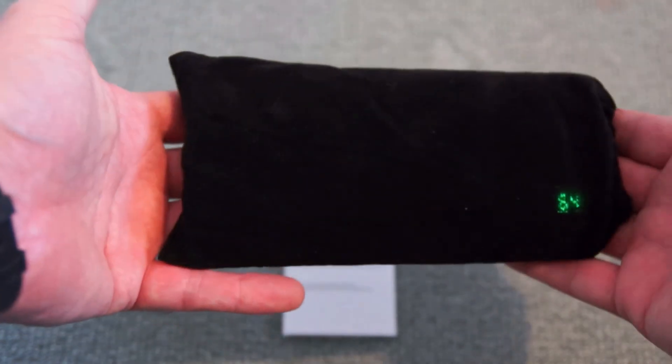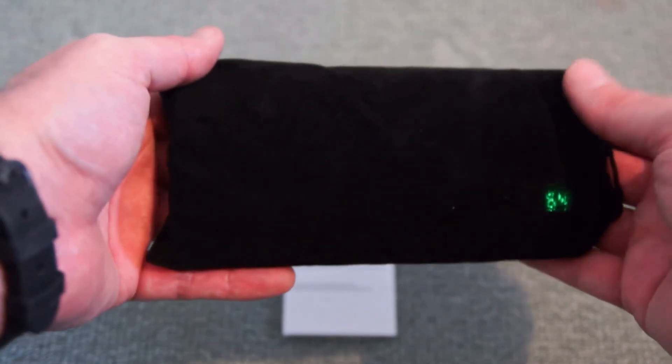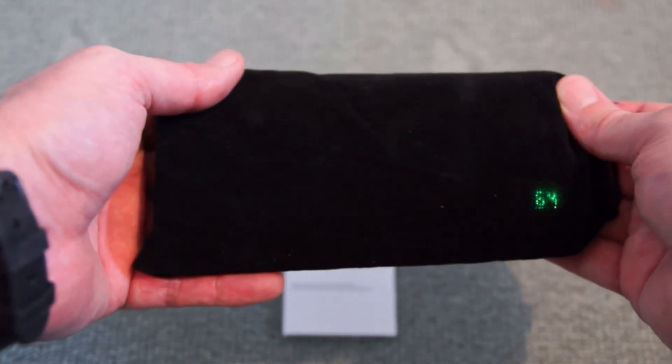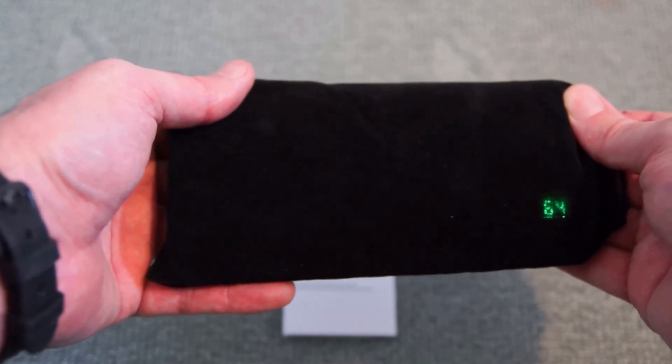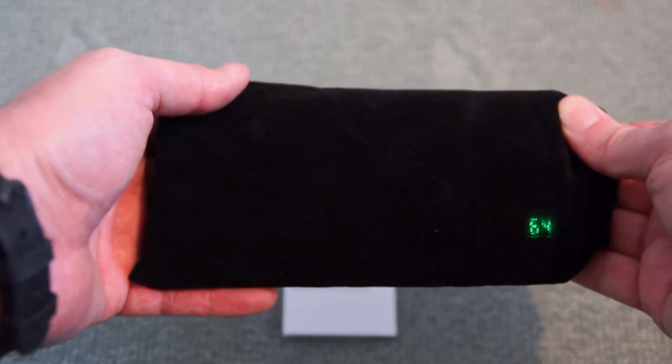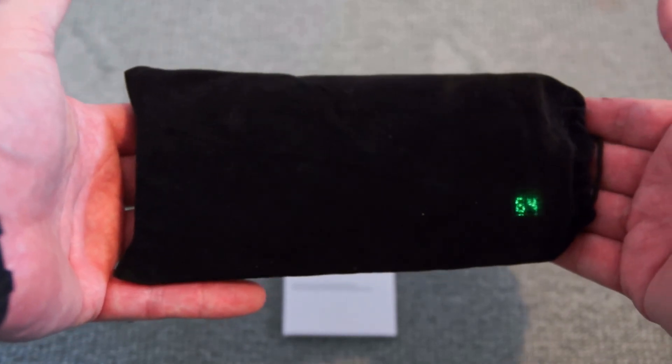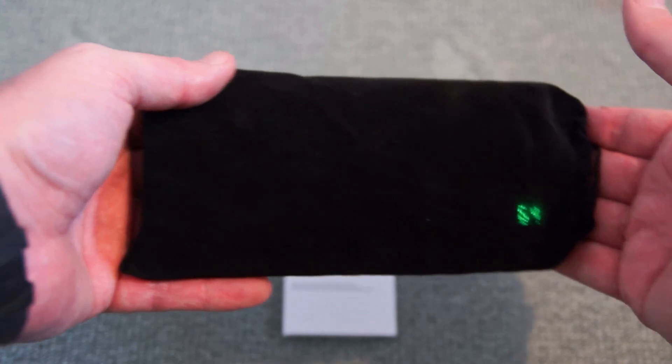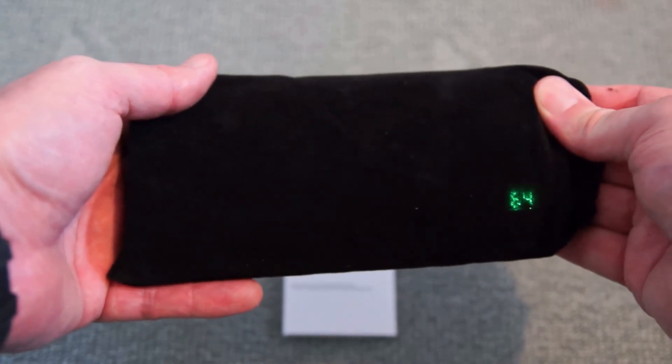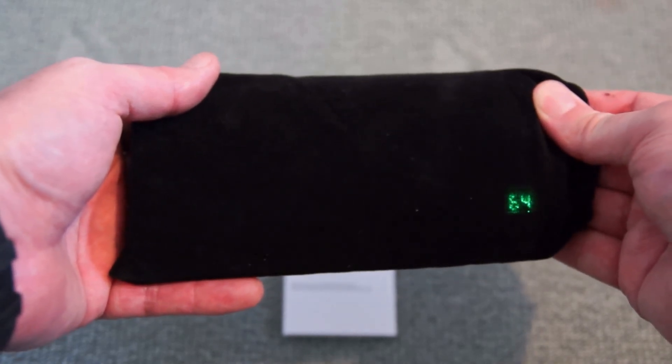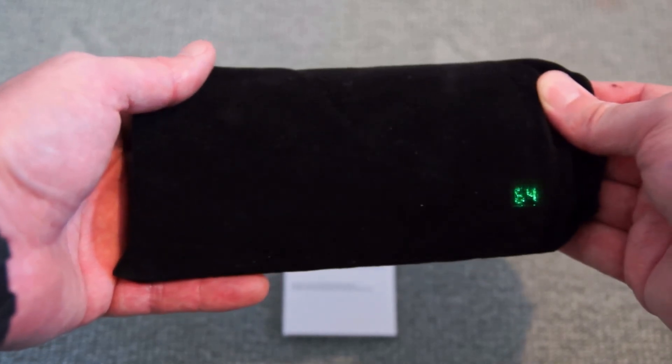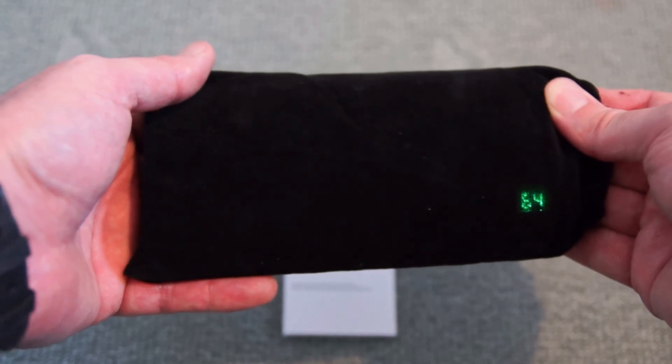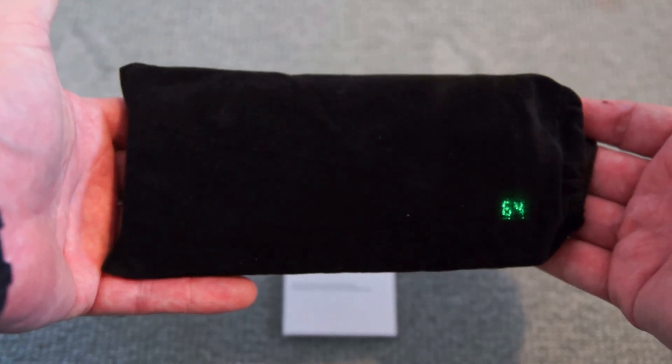So overall nice little power bank. More suited for people that are looking for a larger capacity power bank. Tablet users or if you're going away for a longer period of time. You'll probably get something in the region of about five to six phone charges out of this, and maybe two or three tablet charges depending on the capacity of the tablet.